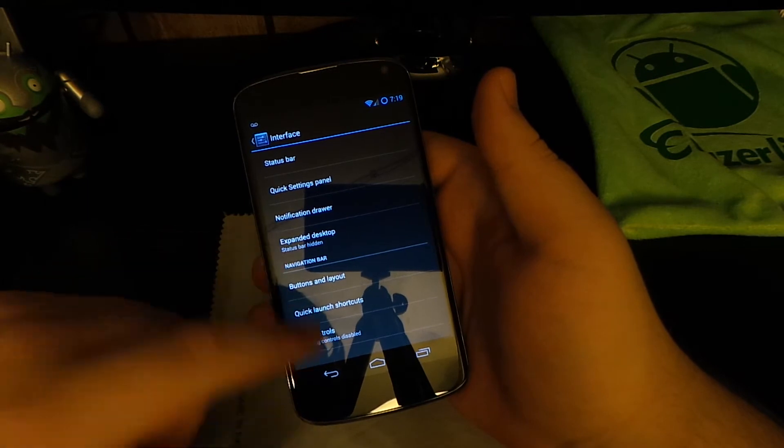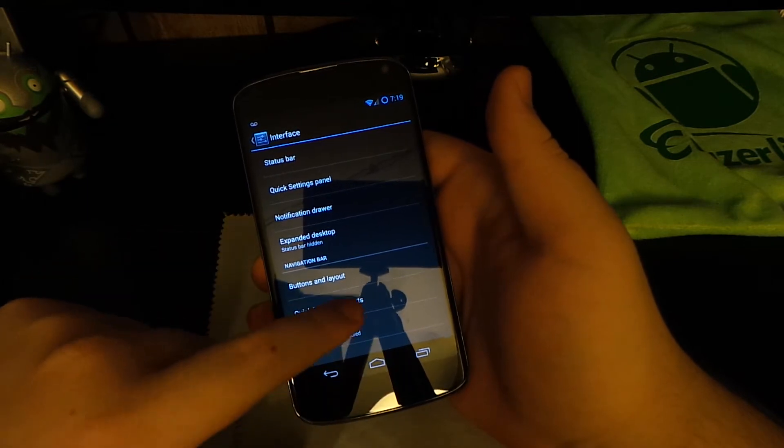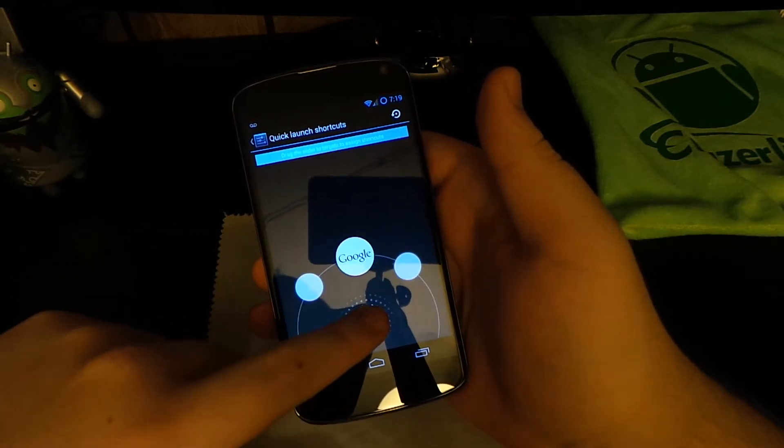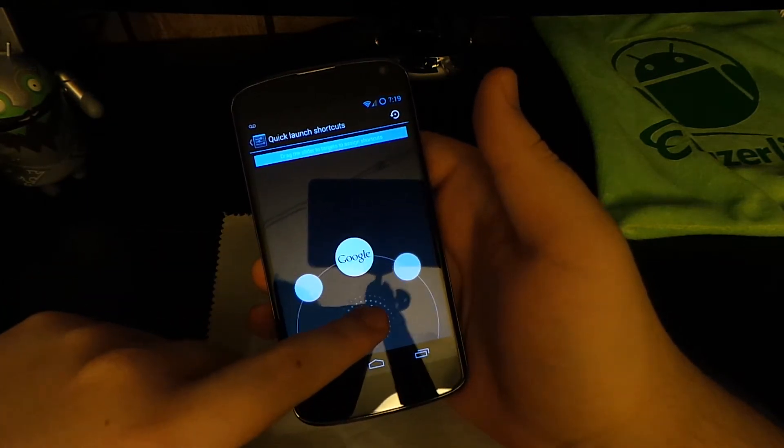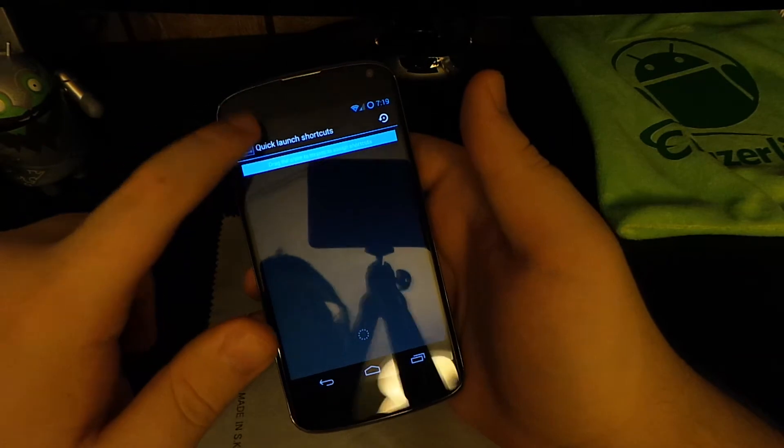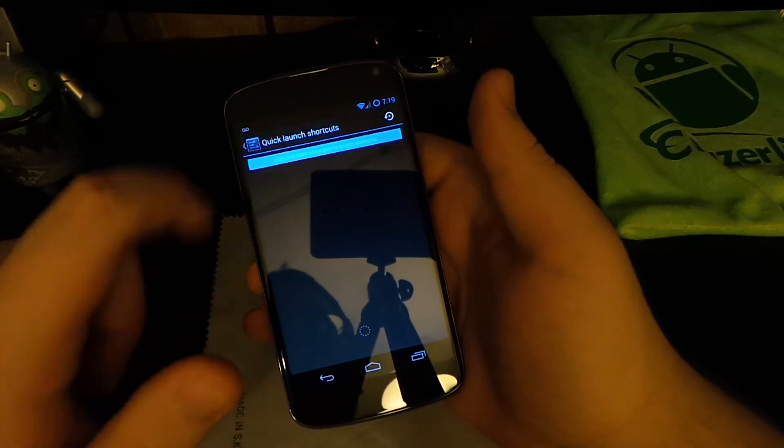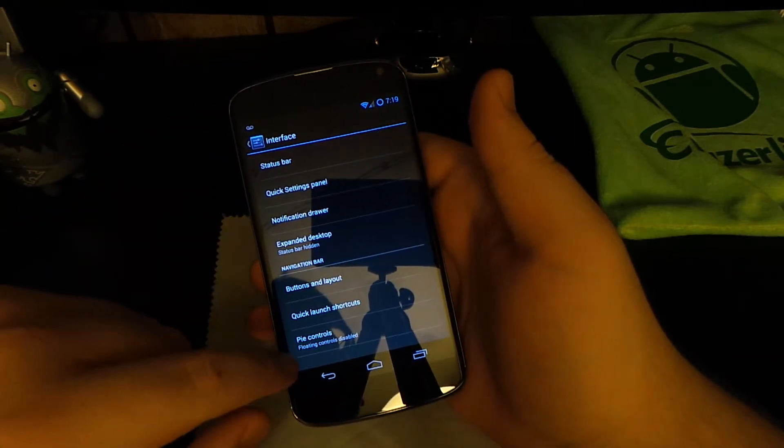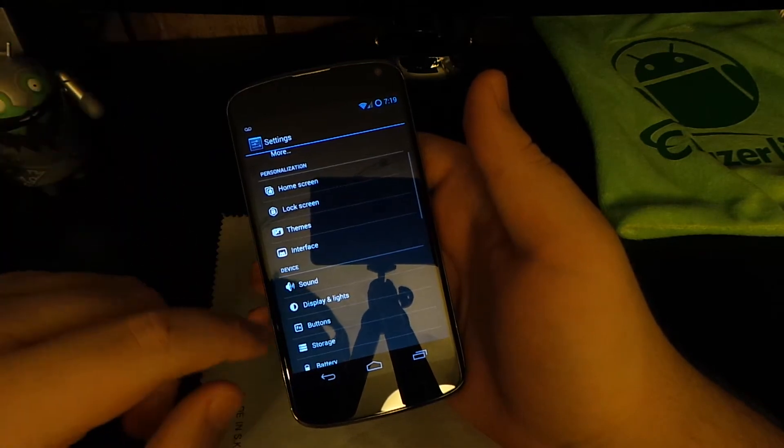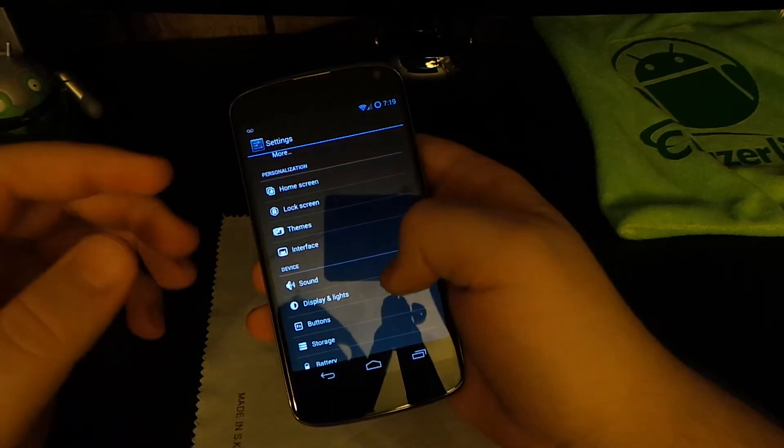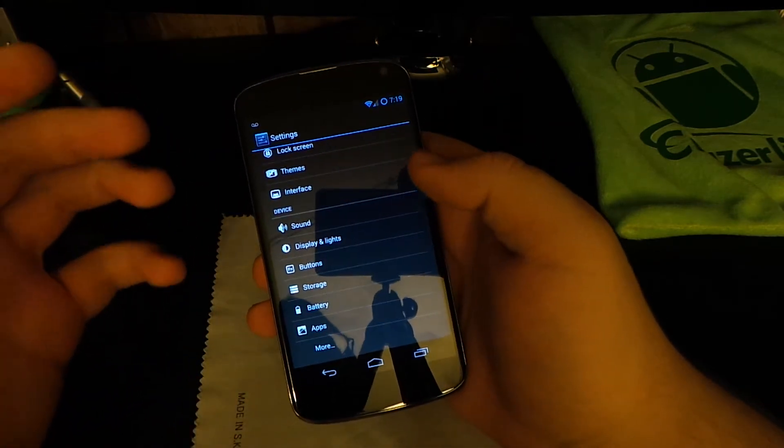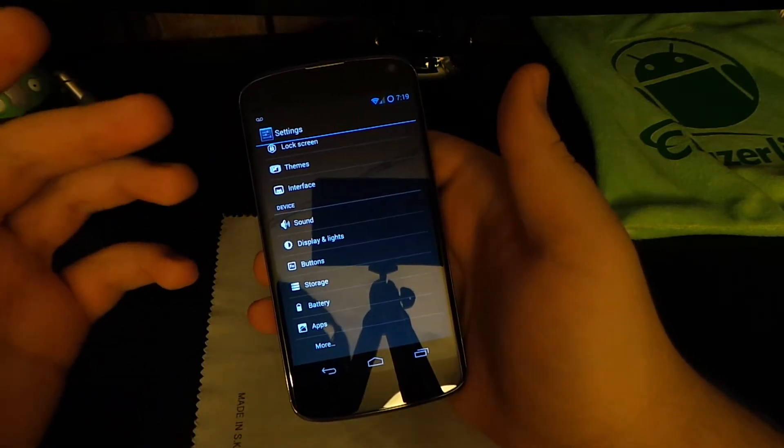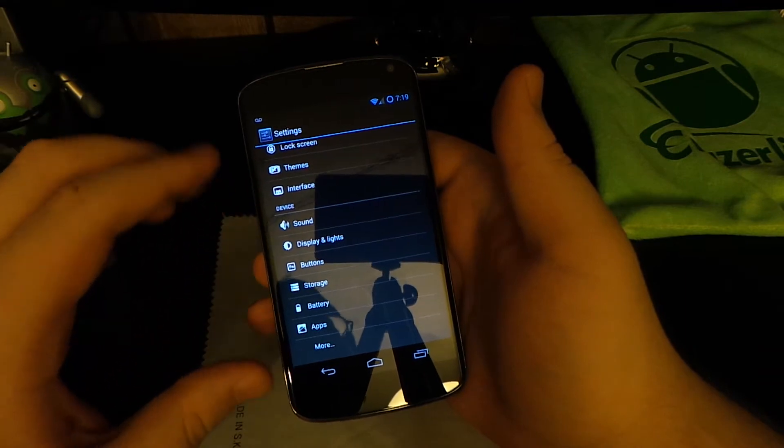Quick Launch Shortcuts, this is where you can add apps so when you slide up you get more than just Google Now. Pie Controls, I dislike Pie so I'm not gonna go into that because I really do not like the UI and how it works.